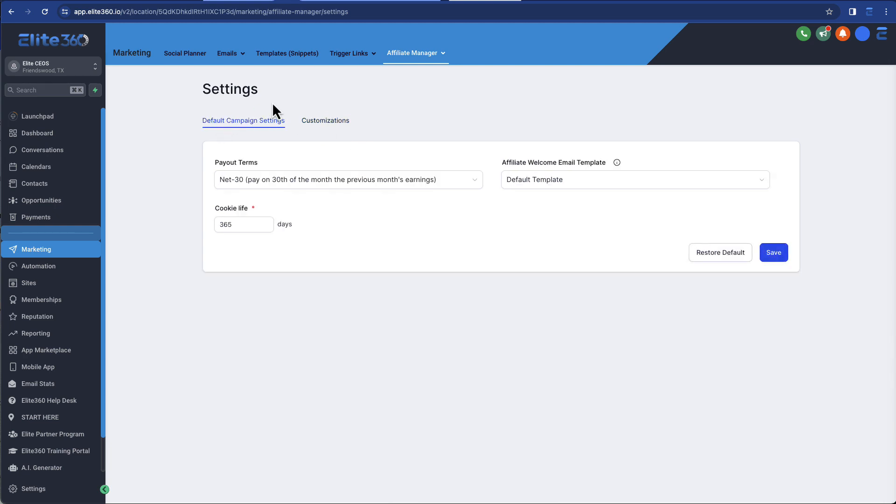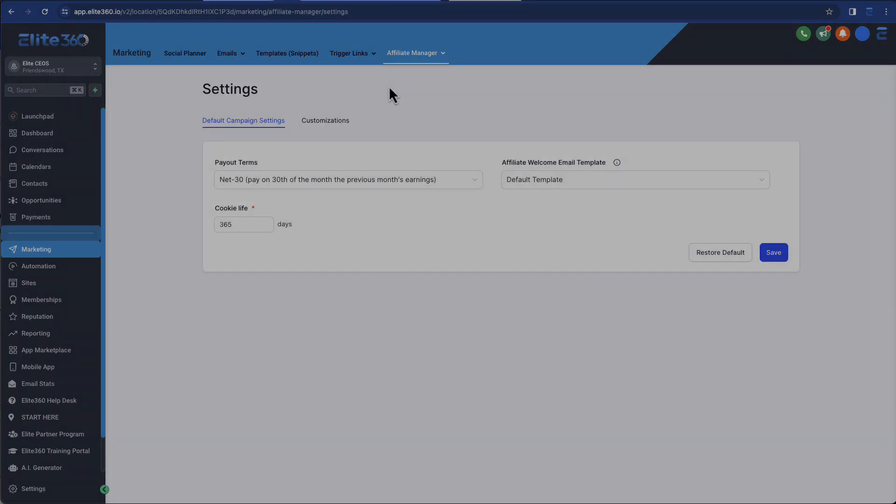So this product is very much early on in its development, but it actually works. It's a great system. It's only going to get better, but it does give you the ability to have your own affiliate program. There you go. So that's the Elite 360 affiliate manager.